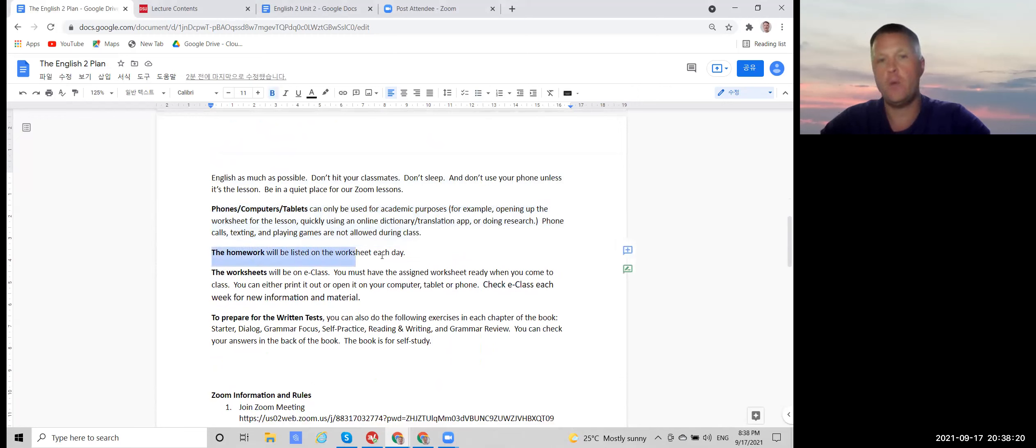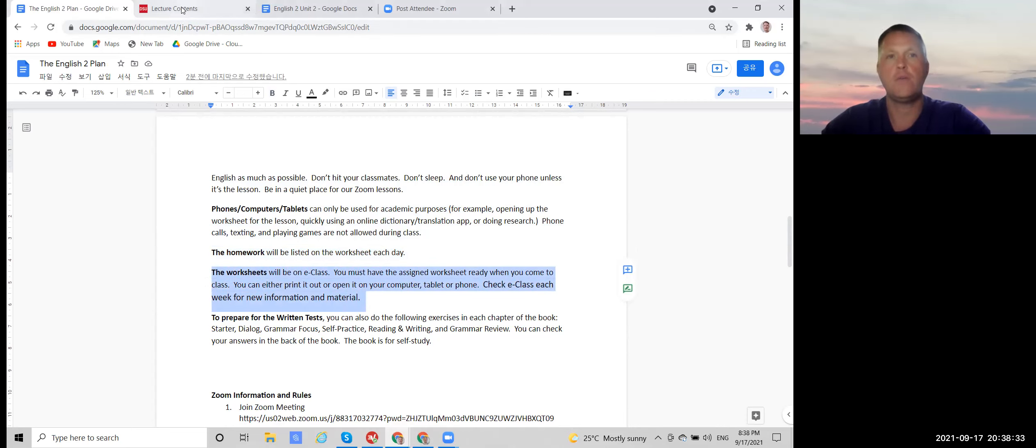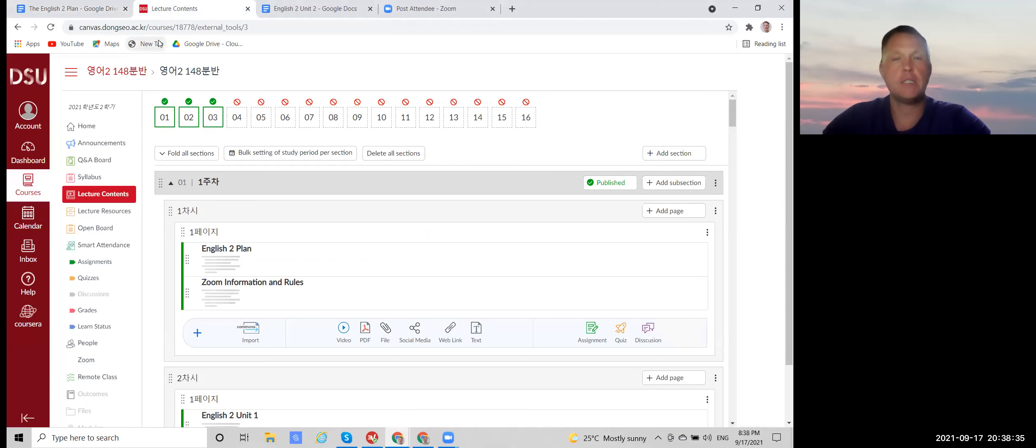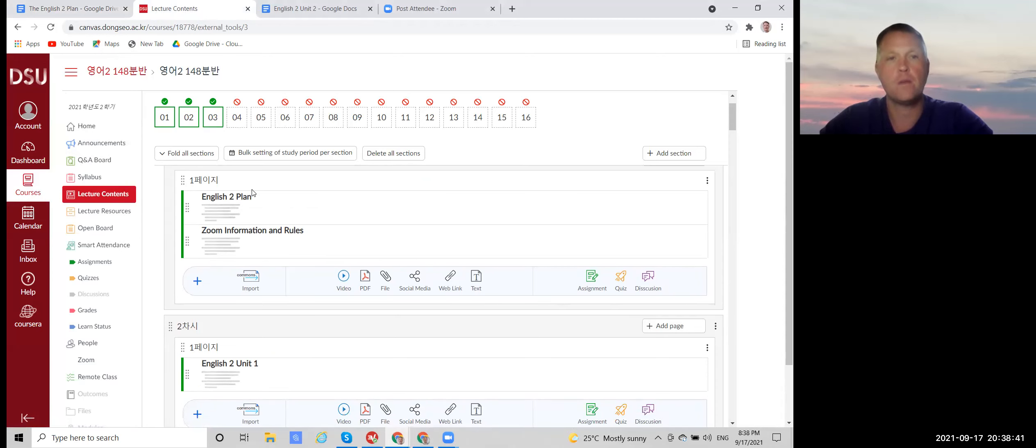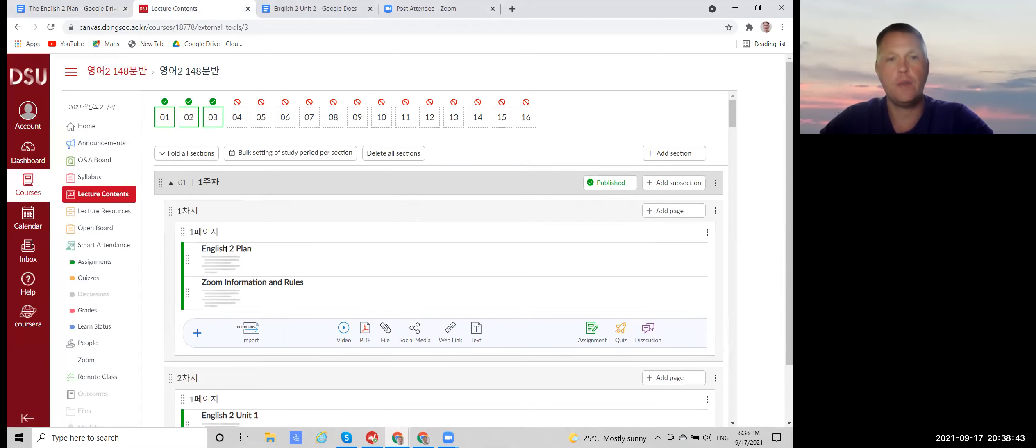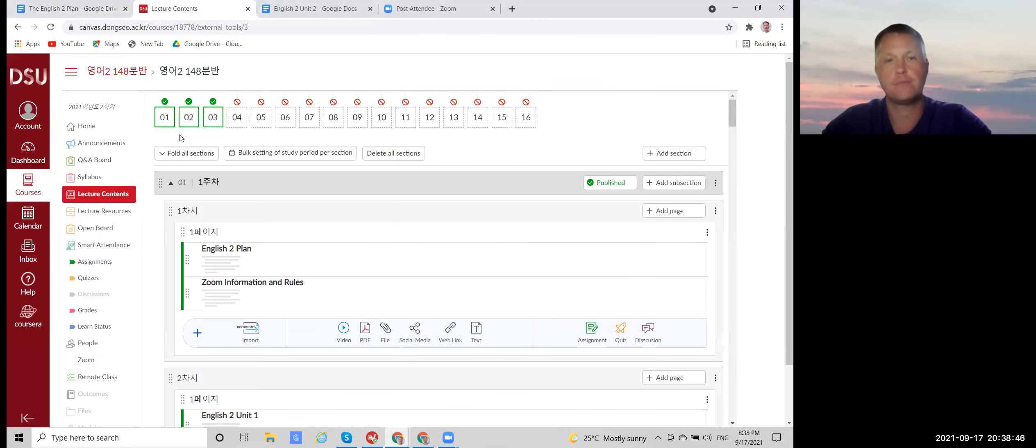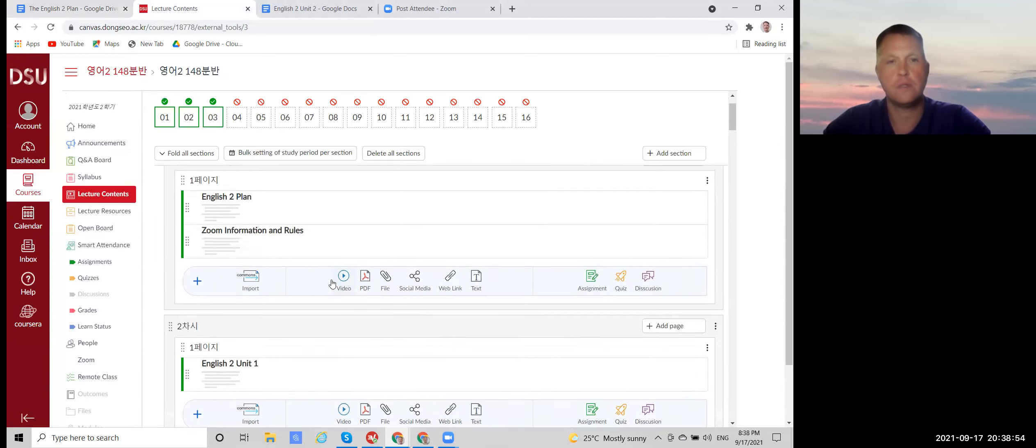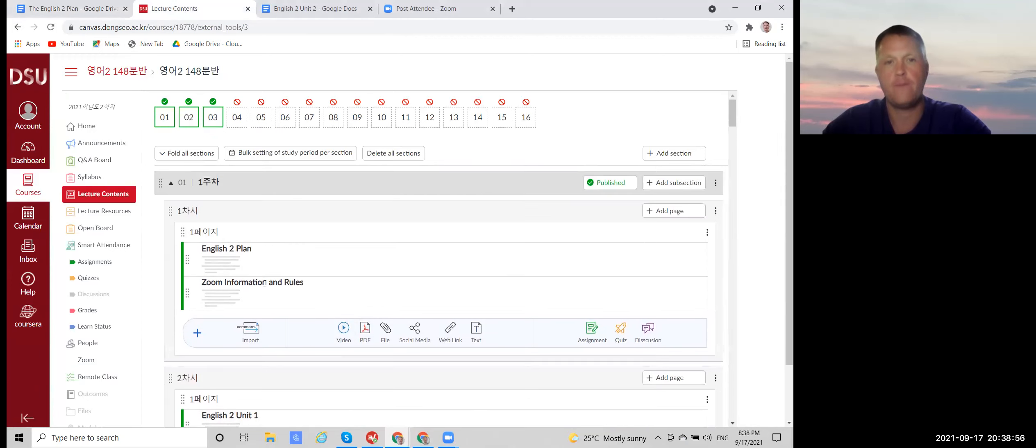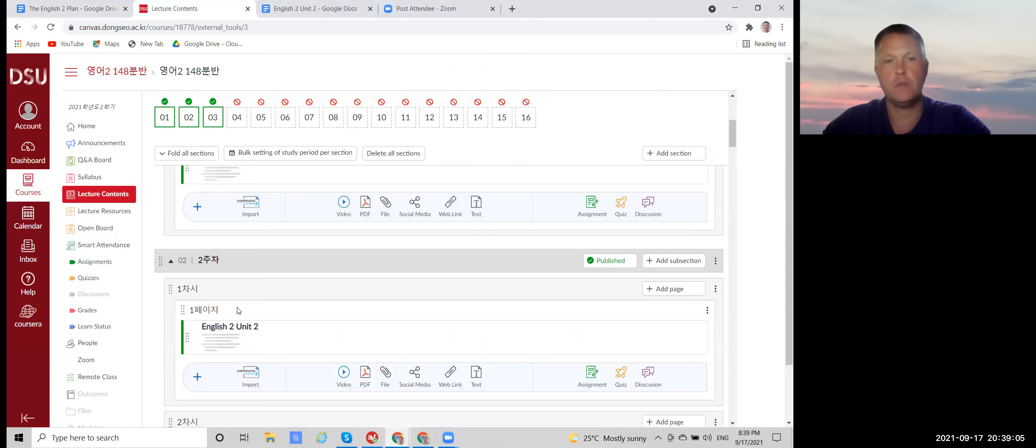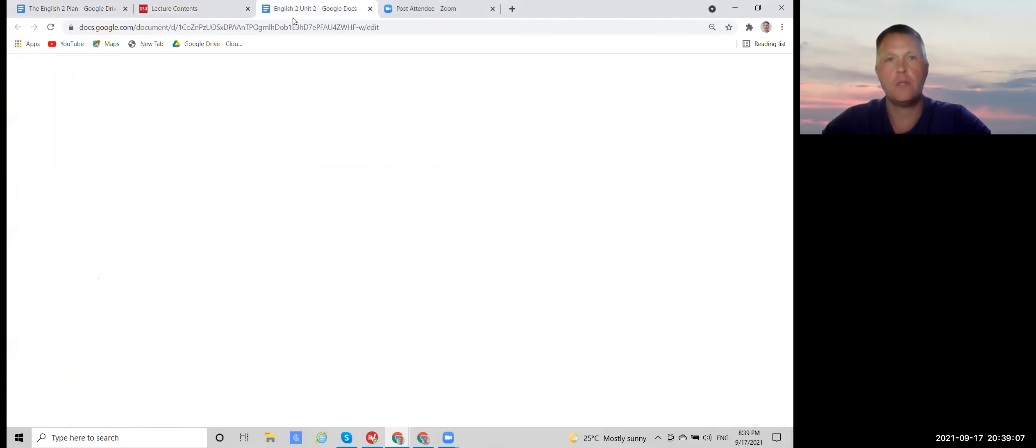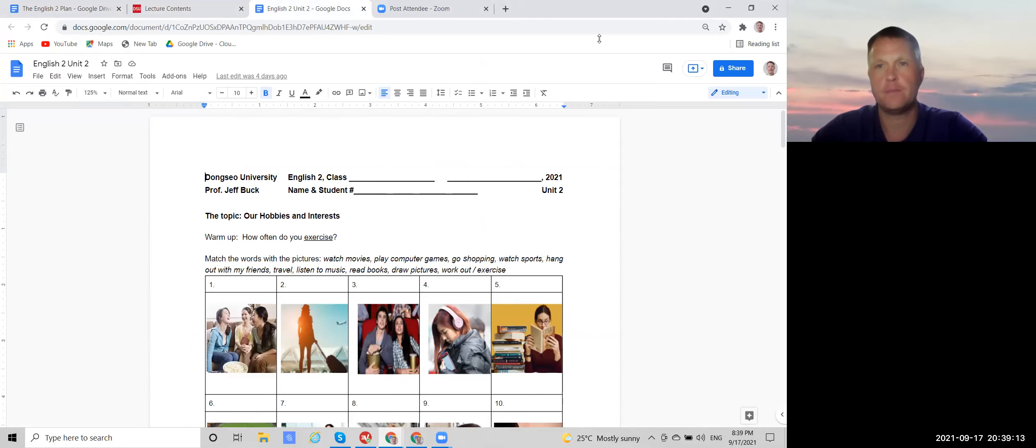All right. And the homework will be listed on the worksheet each day. And the worksheet will be on eClass. All right. So if you go here to eClass and open up our class, of course, this will be in Korean for you and go to contents. You'll see for week one, the plan, that's this. And the Zoom information and rules. That's about how to use Zoom and the unit one worksheet. And then week two, unit two, and so on. So here's the unit two worksheet.